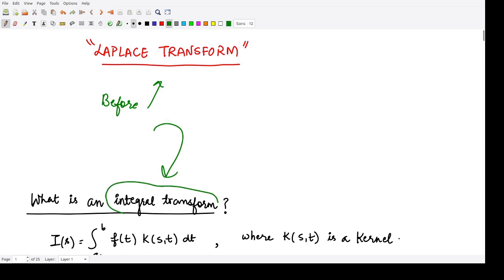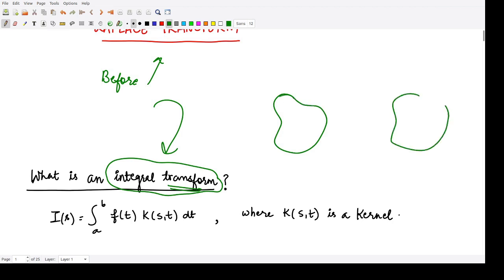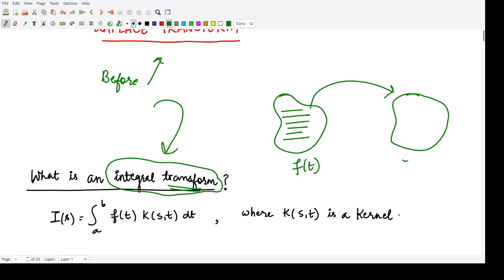What is an integral transform? A transform converts one function to another function. If you have some function f of t, that would be converted to some function F of s, and this conversion is performed by an integral transform.